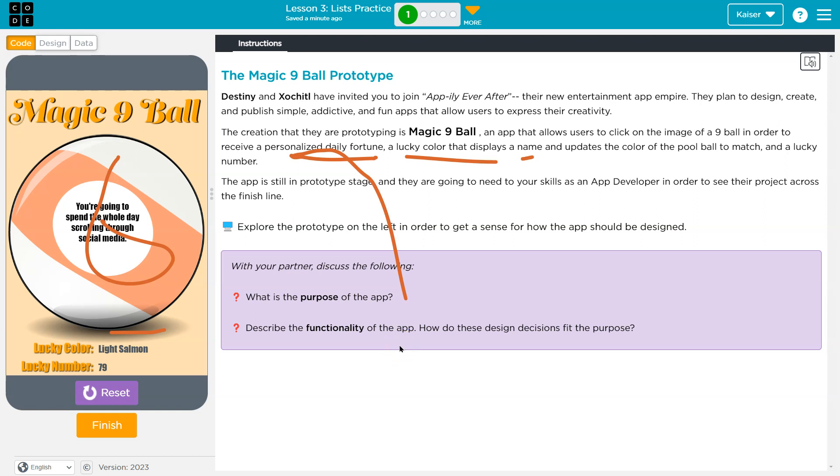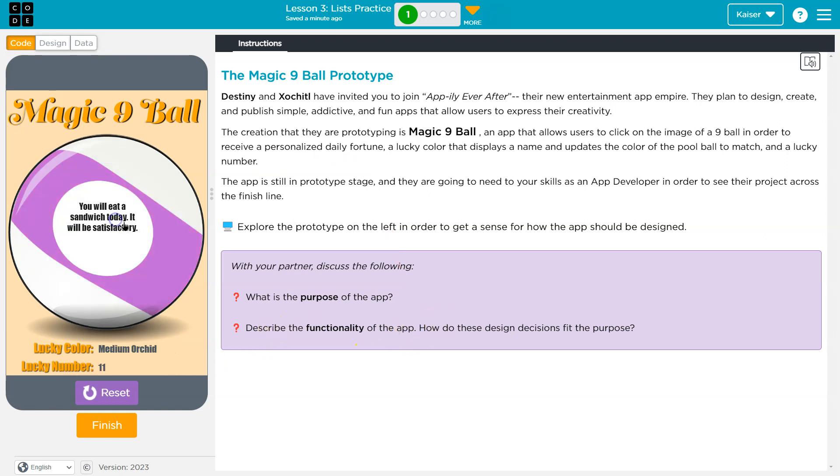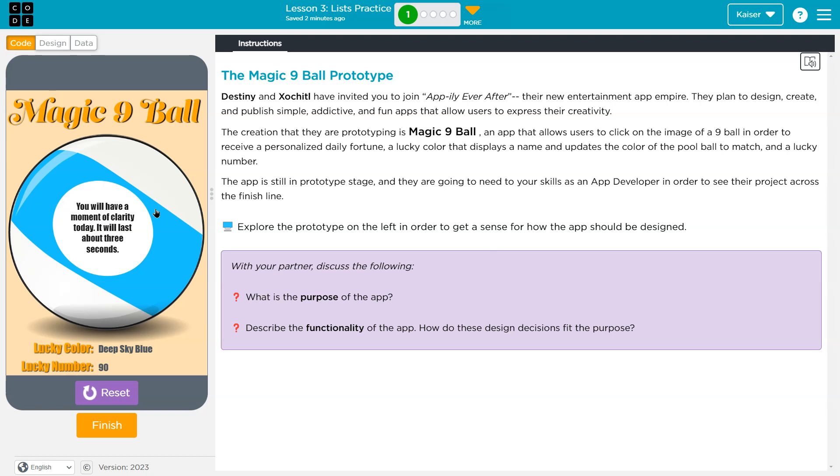And a lucky number there. Okay, so that's the purpose. Describe the functionality - we click, we get a fortune. You will eat a sandwich today, it will be satisfactory. That doesn't sound like a great fortune. I'm just, you know, why can't I be a millionaire? Why a sandwich? Not that sandwiches aren't good, they're great.